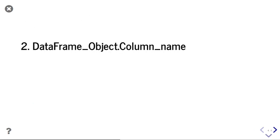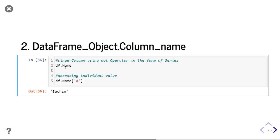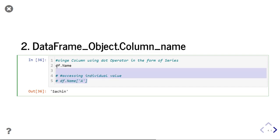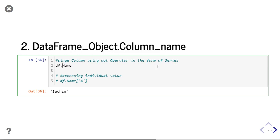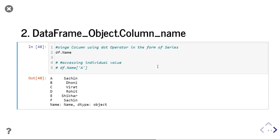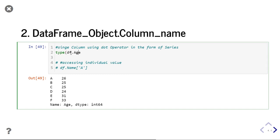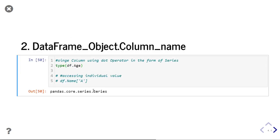Let us now discuss the second type, where I will provide my column name after the dot operator. In this type, I can access only a single column — I cannot access multiple columns. To access a single column, you will provide the data frame object, then dot operator, then your column name. If I provide df.name, then it gives me the name column. If I give df.age, then it provides me the age column. It always returns as a series object. Since it is returning a single column, it will return a series object every time. In the previous case, you had the opportunity to change it to a data frame object, but in this case you cannot — it will return as a series object only.